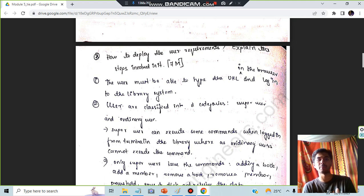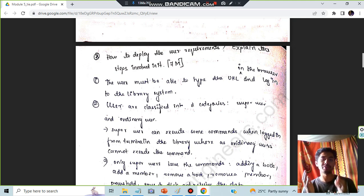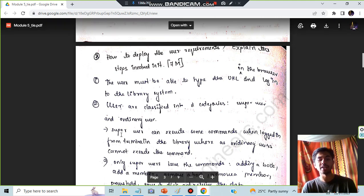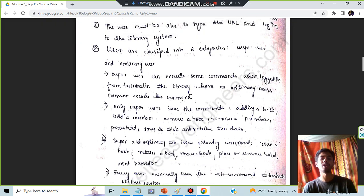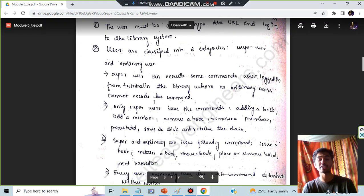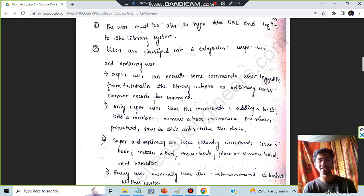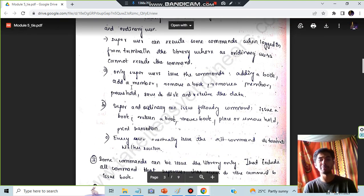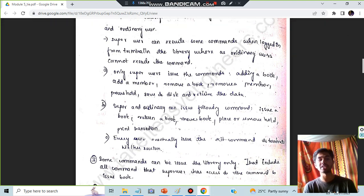The super user can execute certain commands when logged in from the terminal, whereas ordinary users cannot execute those commands. The commands the super user can execute include: adding a book, adding a member, removing a book, removing a member, and processing — saving data to the disk and retrieving data. All these back-end operations are handled by the super user.